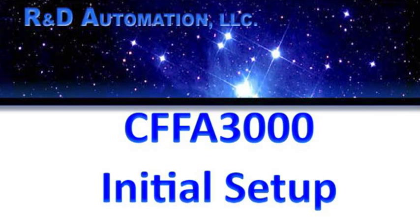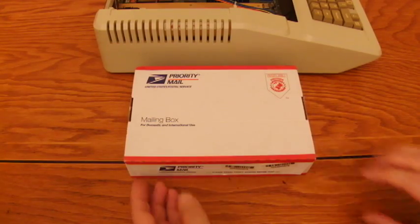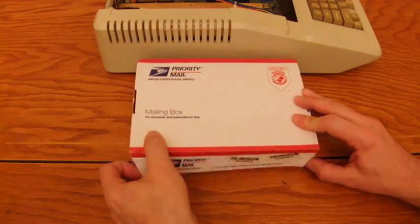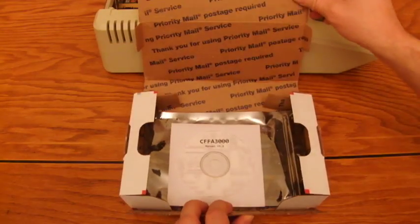So you've just received your new CFFA3000 card, and you're wondering what to do next. Let's talk about how to get your new card set up.